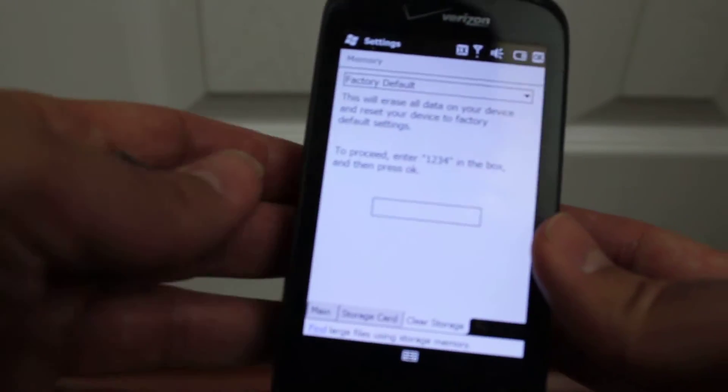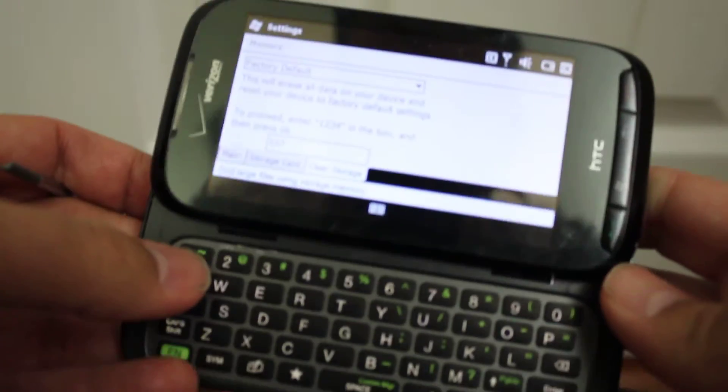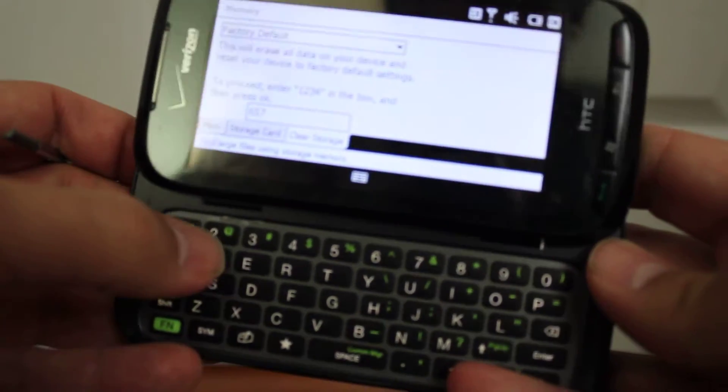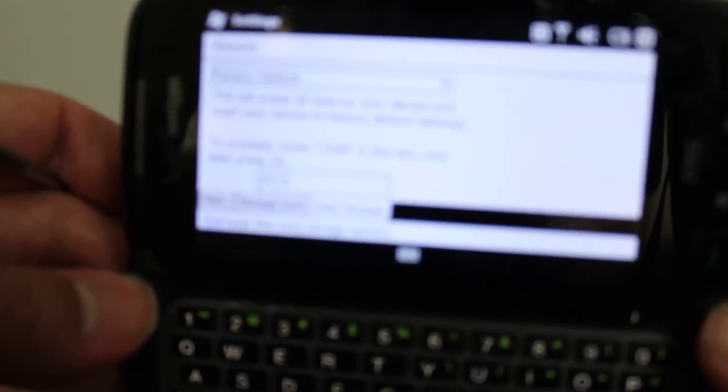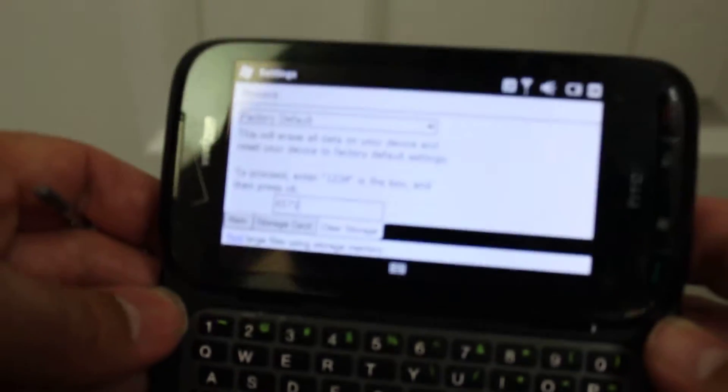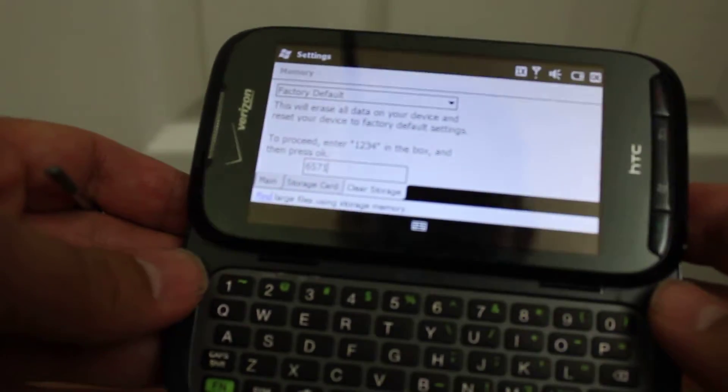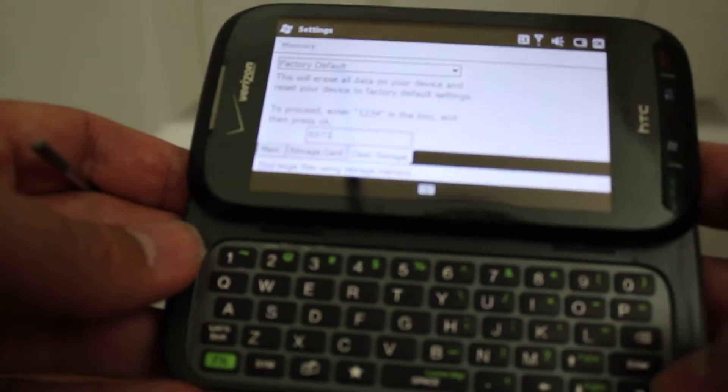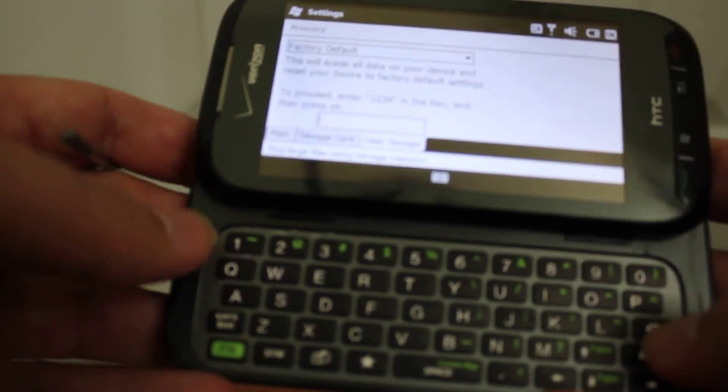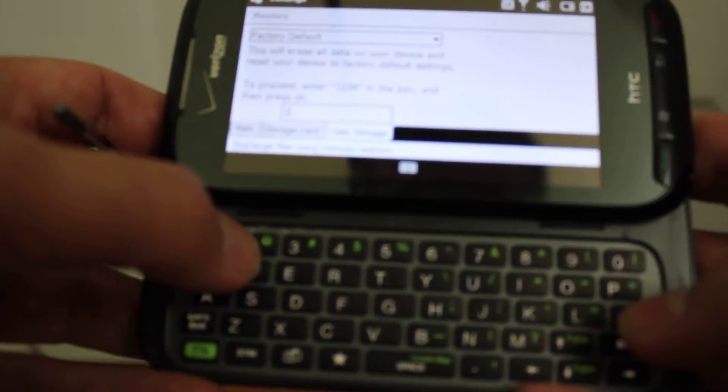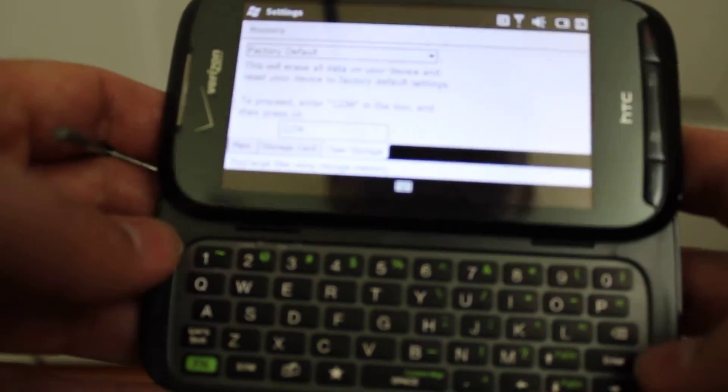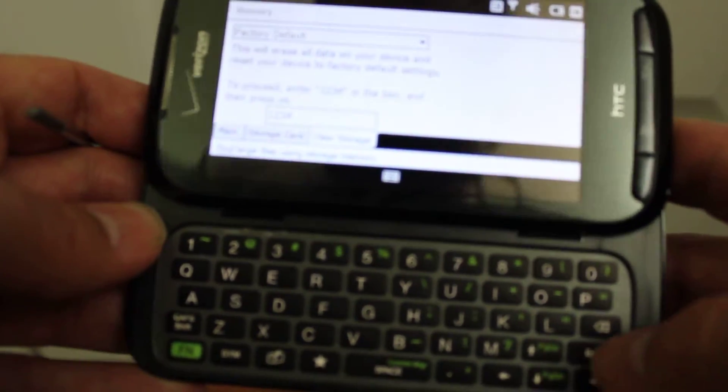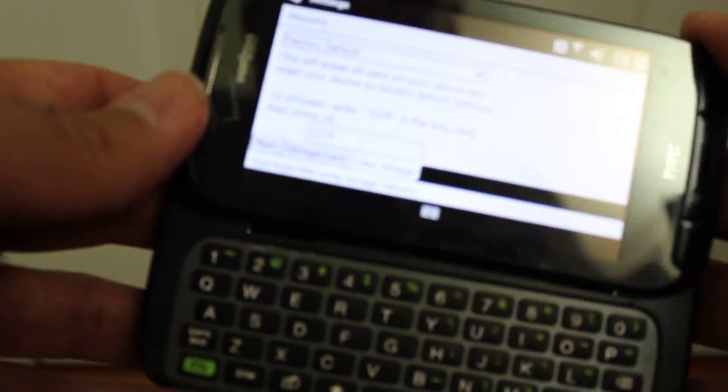And then I want you to type in 1234. Rip out your little keyboard. 1234. I don't know if it's coming out or not, but basically I just typed in, actually I typed in 6, 1, 2, 3, 4, and then it says tap OK, so you've got to close it and then tap OK.